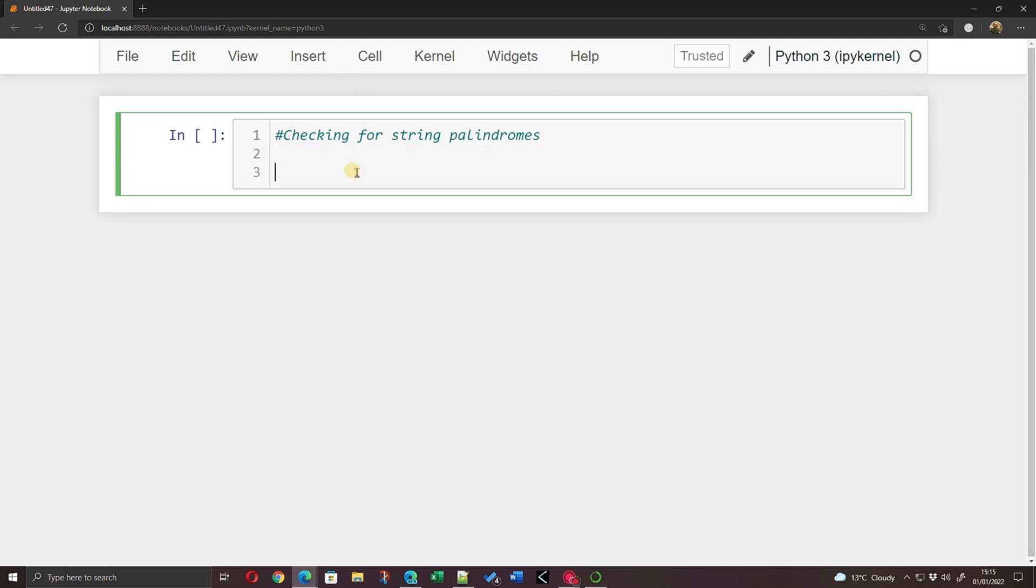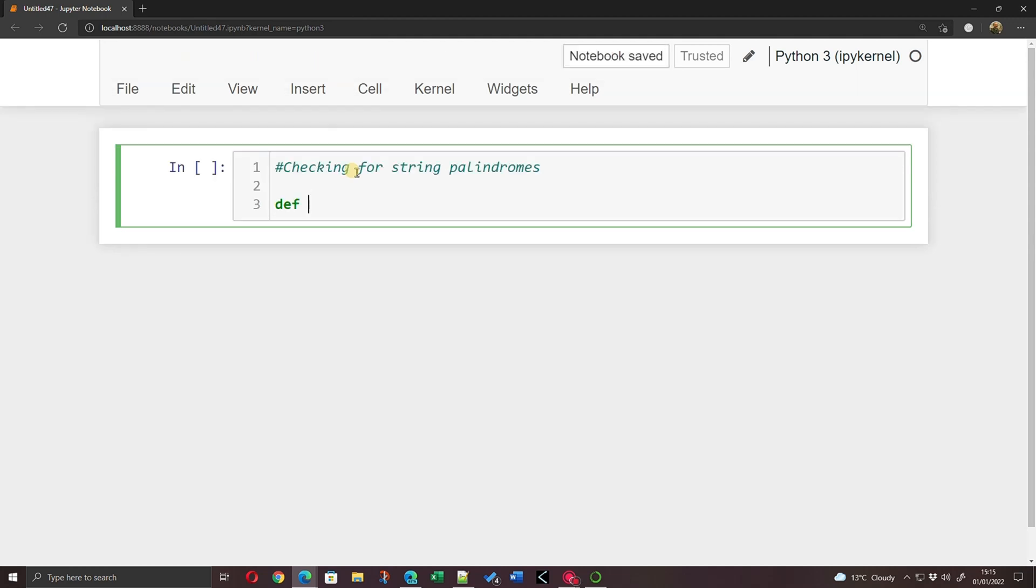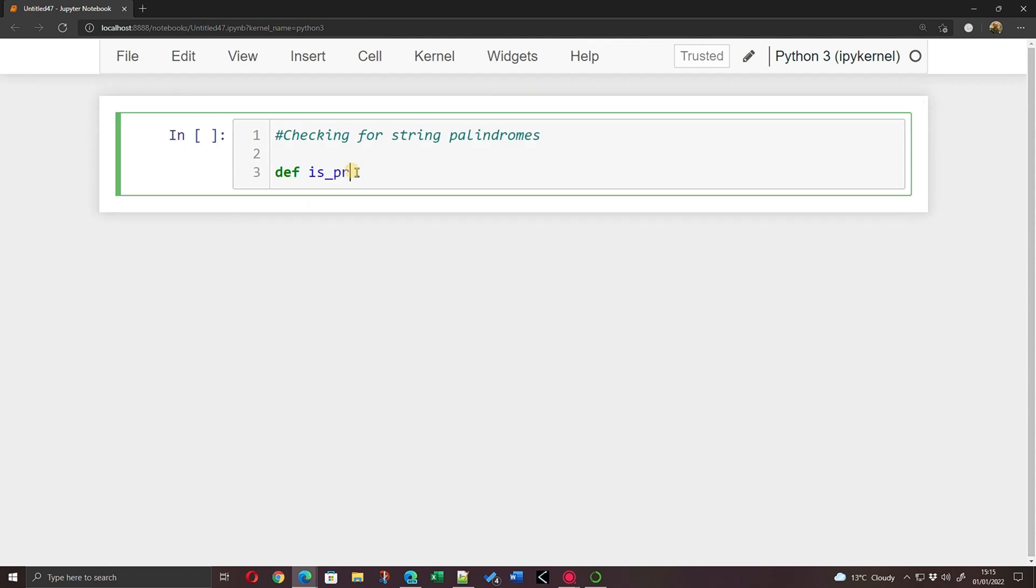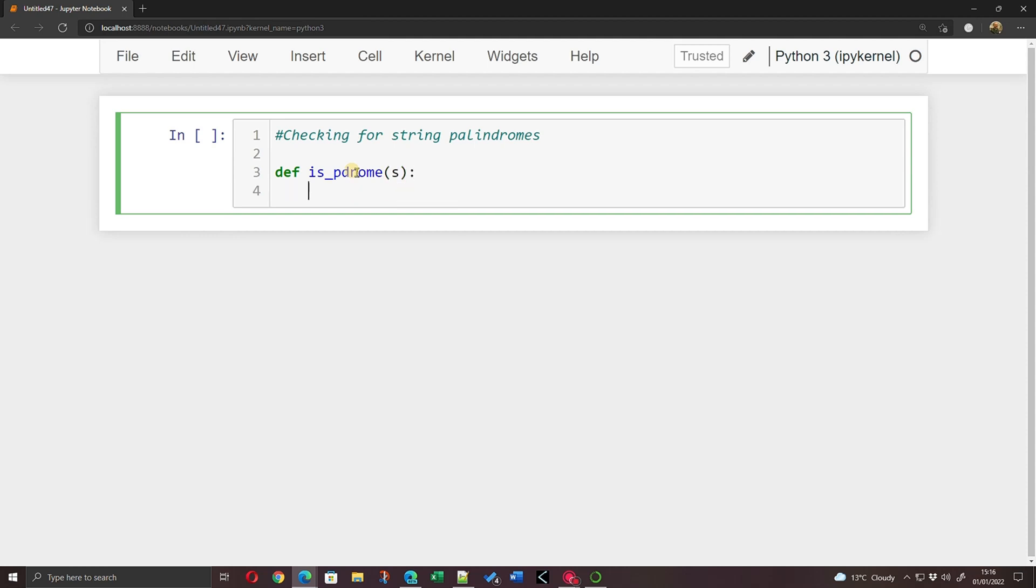So we can write a really quick function for that in Python using something called string slicing, which actually makes this particularly easy. I'm going to make a function and call it is_palindrome of s, and I'm going to use s for string as opposed to n or x for number.